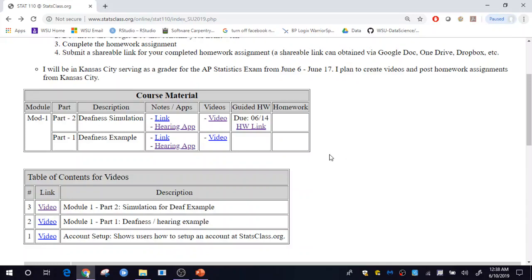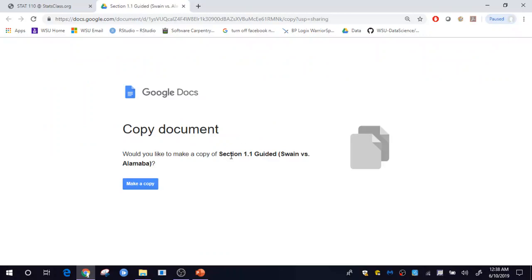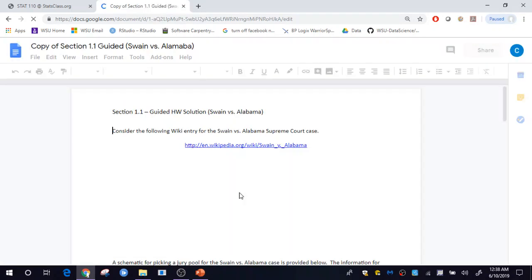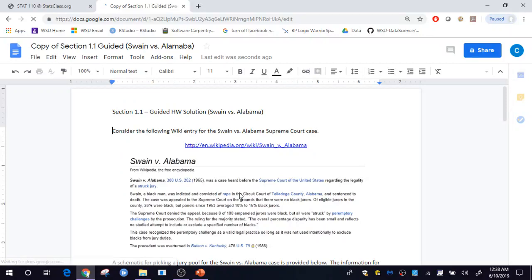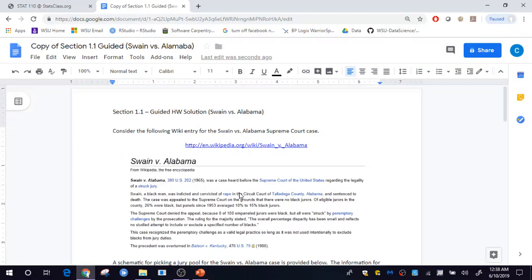In order to obtain a homework, you'll need to download your own copy of that homework assignment. Using Google Docs here, I will click on this link. It'll ask me to make a copy of this assignment. And now I have a local copy, or a copy for myself, in order to complete the homework assignment.